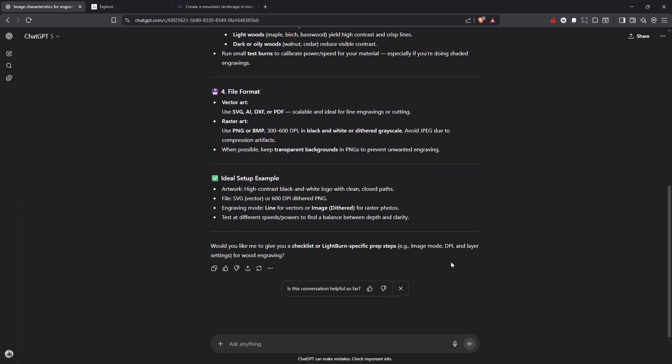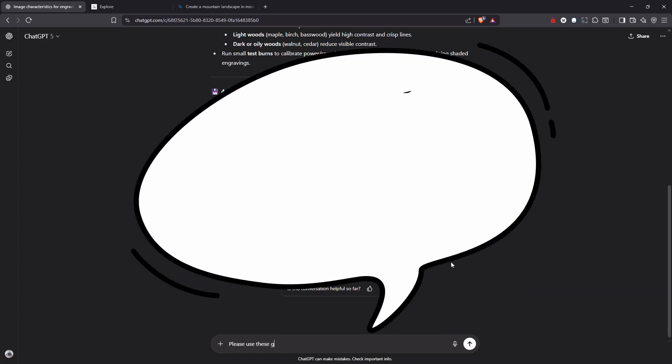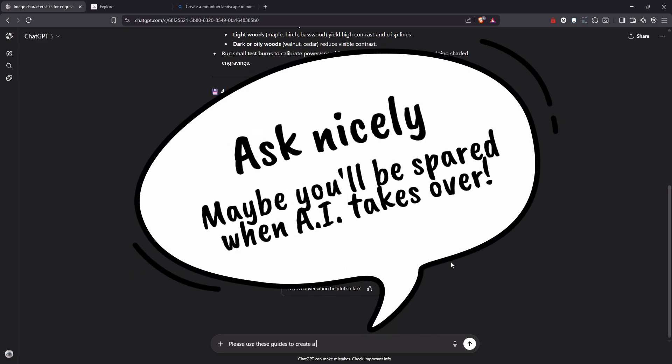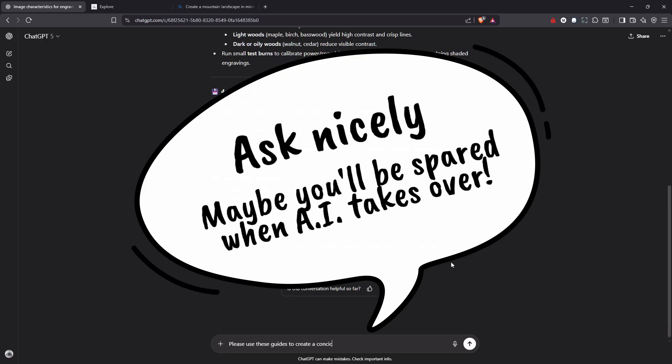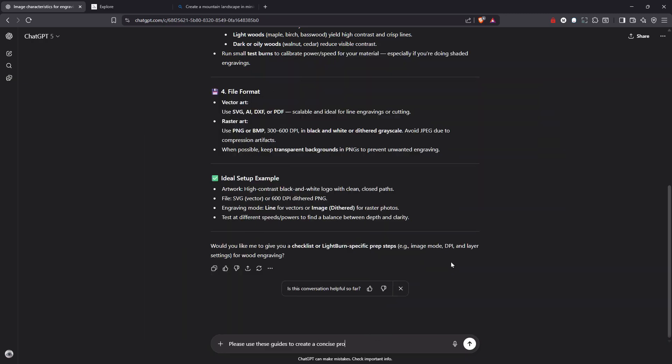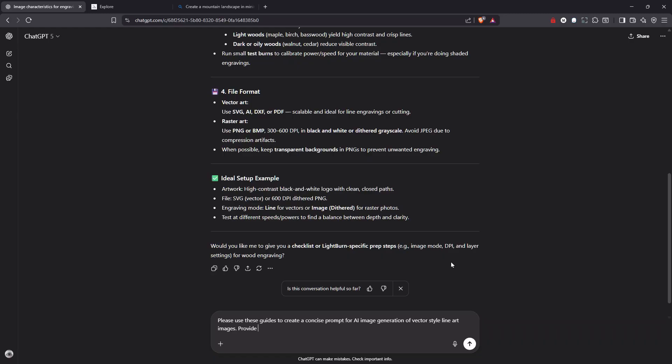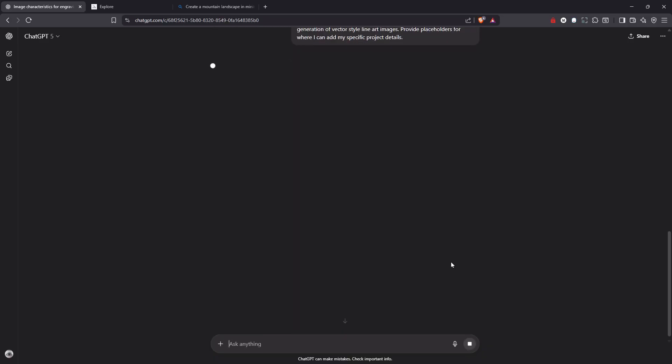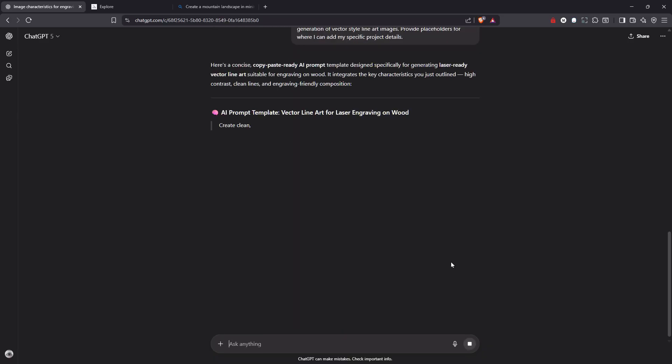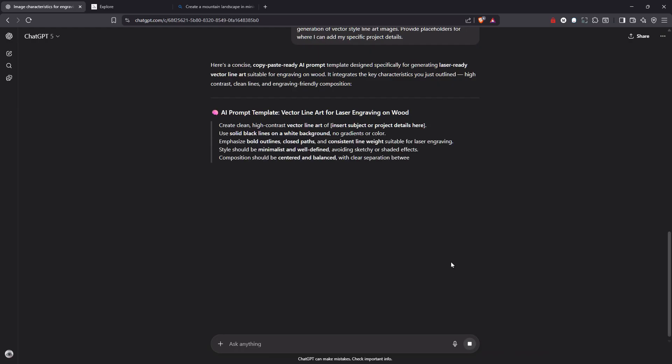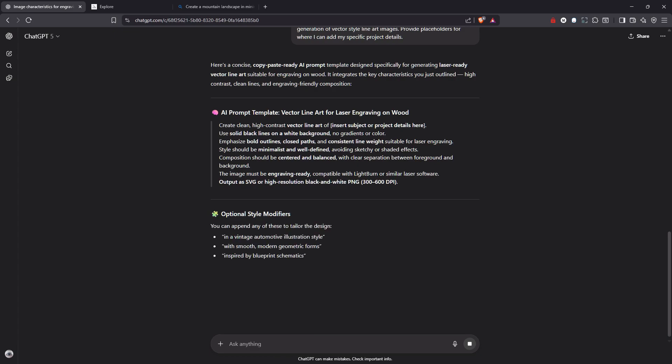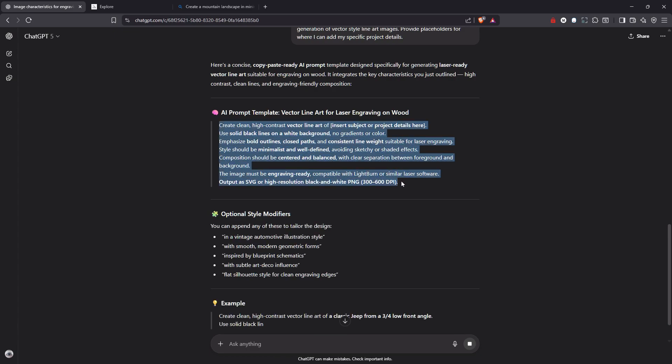So now I'm going to take this to the next step. And I'm going to tell it please use these guides to create a concise prompt for AI image generation of vector style line art images. So in this case, I'm looking less for photographic, I'm looking more for line art style for the projects that I have in mind. So I'm going to ask it to provide placeholders for where I can add my specific project details. And the next thing it's going to do is give me a really concise copy paste ready AI prompt that I can use going forward.